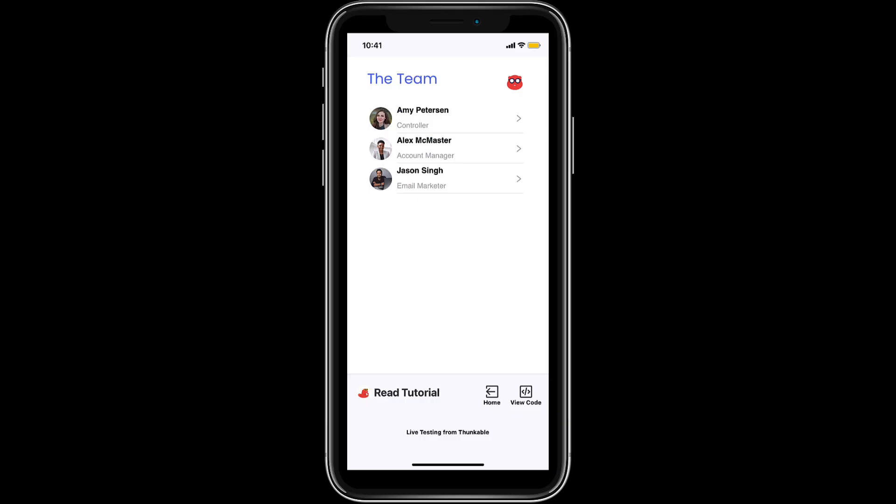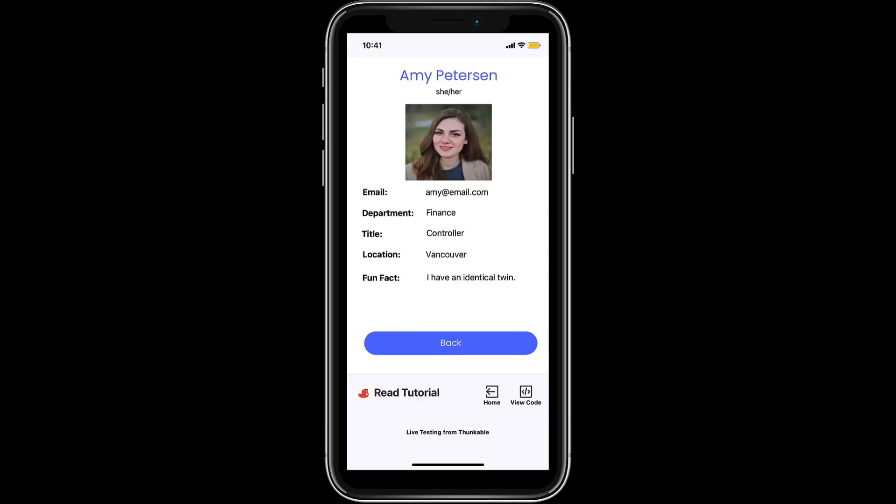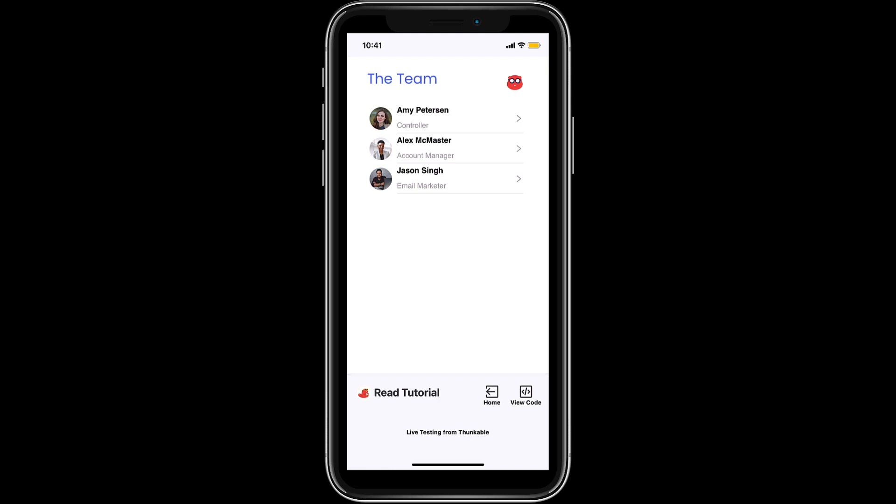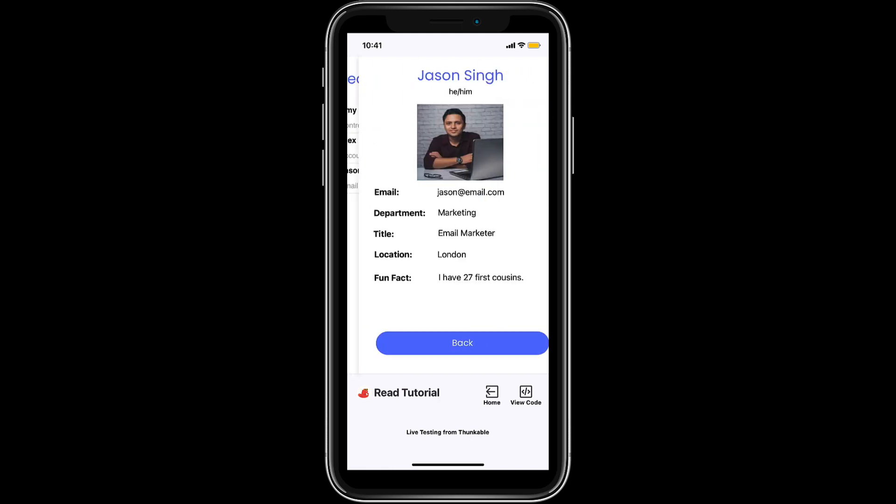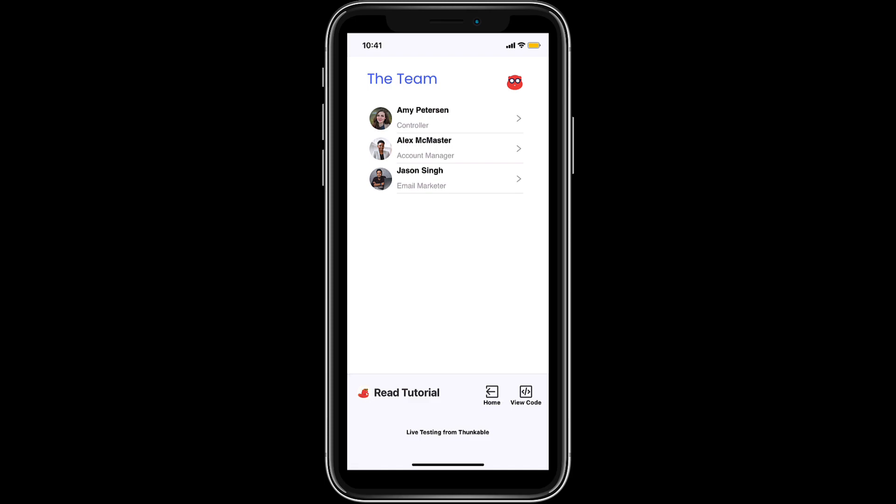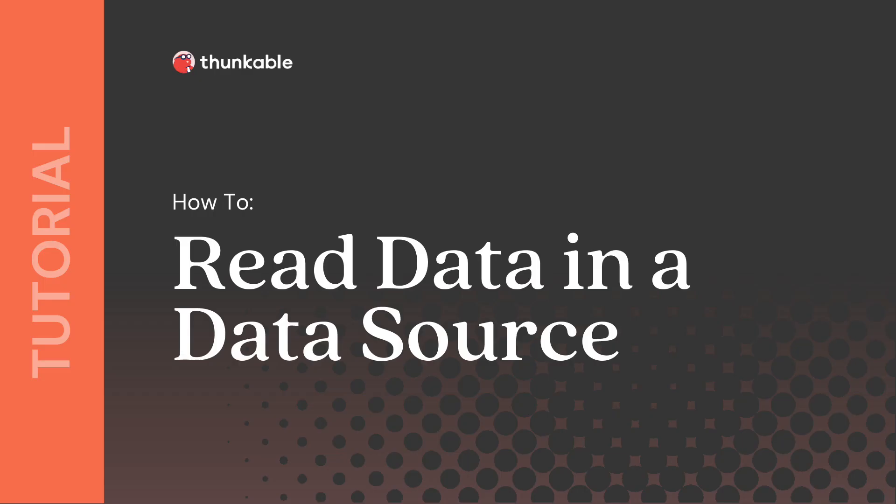And don't forget to check it out on your own device with Thunkable Live to see your app in action in the palm of your hand. There you have it, an app that reads and displays data from a connected data source. Thanks for tuning in. Be sure to check out our other tutorials to learn more about creating, updating, and deleting data.